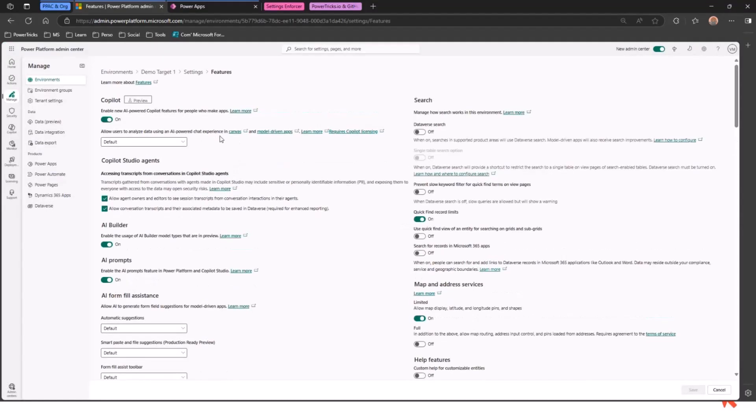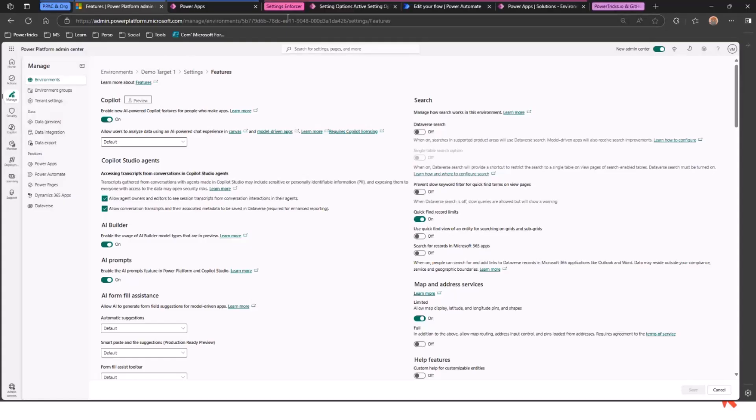I'm going to wait for it to be saved. If I refresh the PPAC, those two settings should now be turned on. Let's just wait a second to confirm. Now, this was done via the interface. Hundreds of environments, very cumbersome. How can we do this with the setting enforcer?